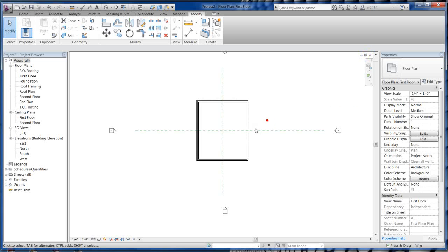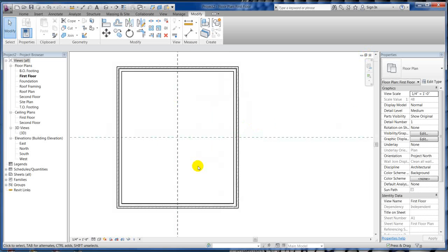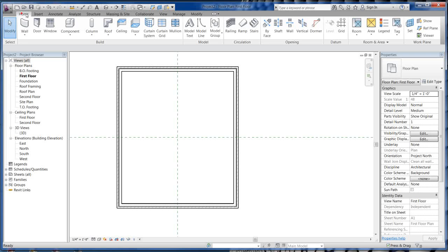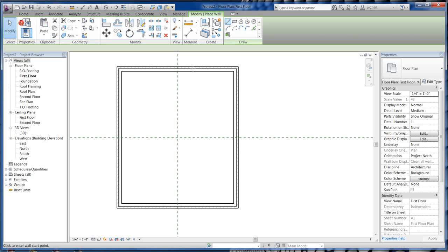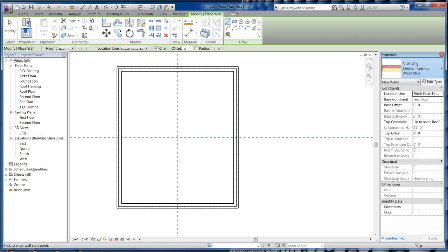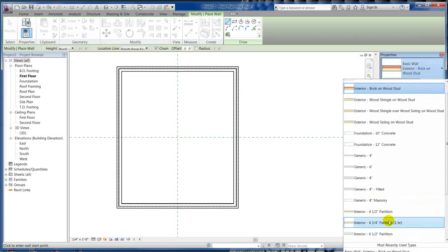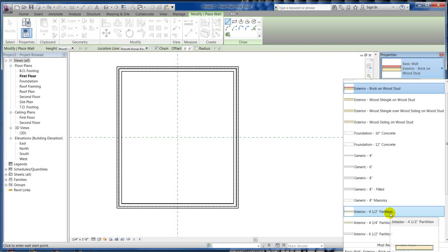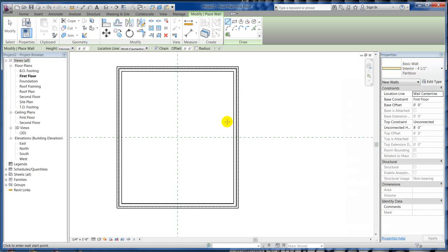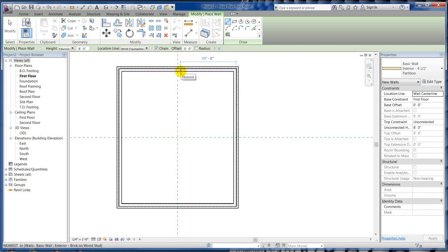I'm still on my first floor. Let's go ahead and put in some more walls. This time we're going to do some interior walls. Let's do a 4.5 inch partition wall. Right now I've got that temporary dimension - I want 11 foot 4 inches to the center of my wall.